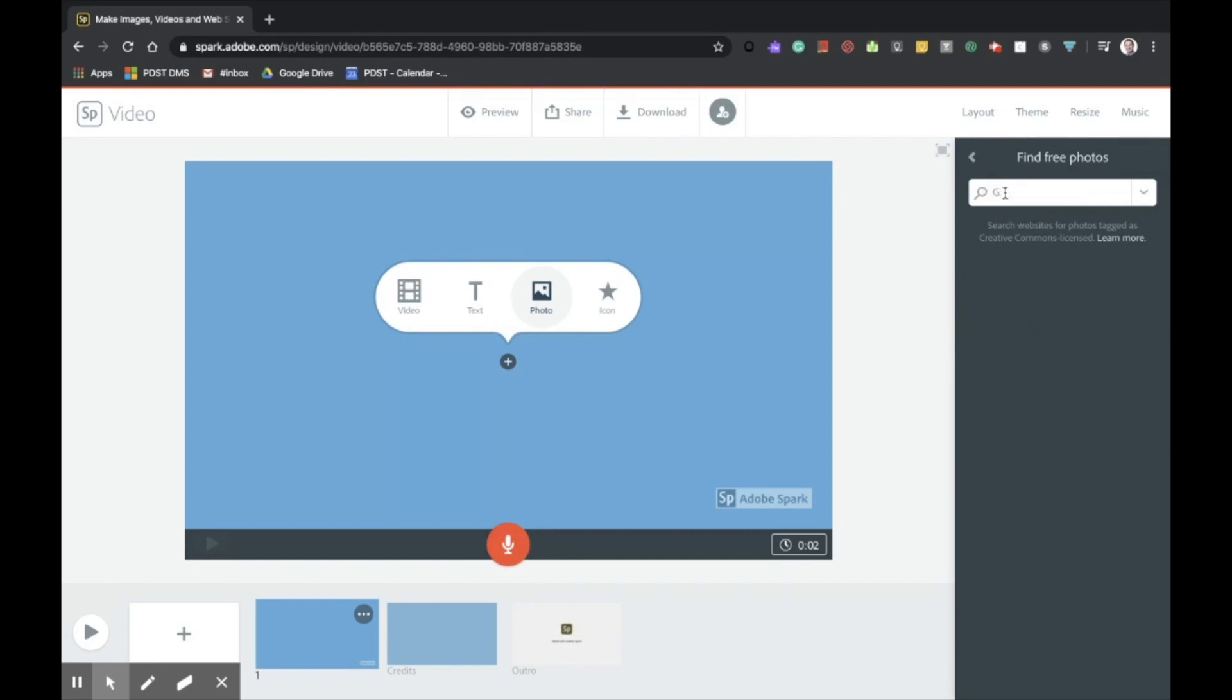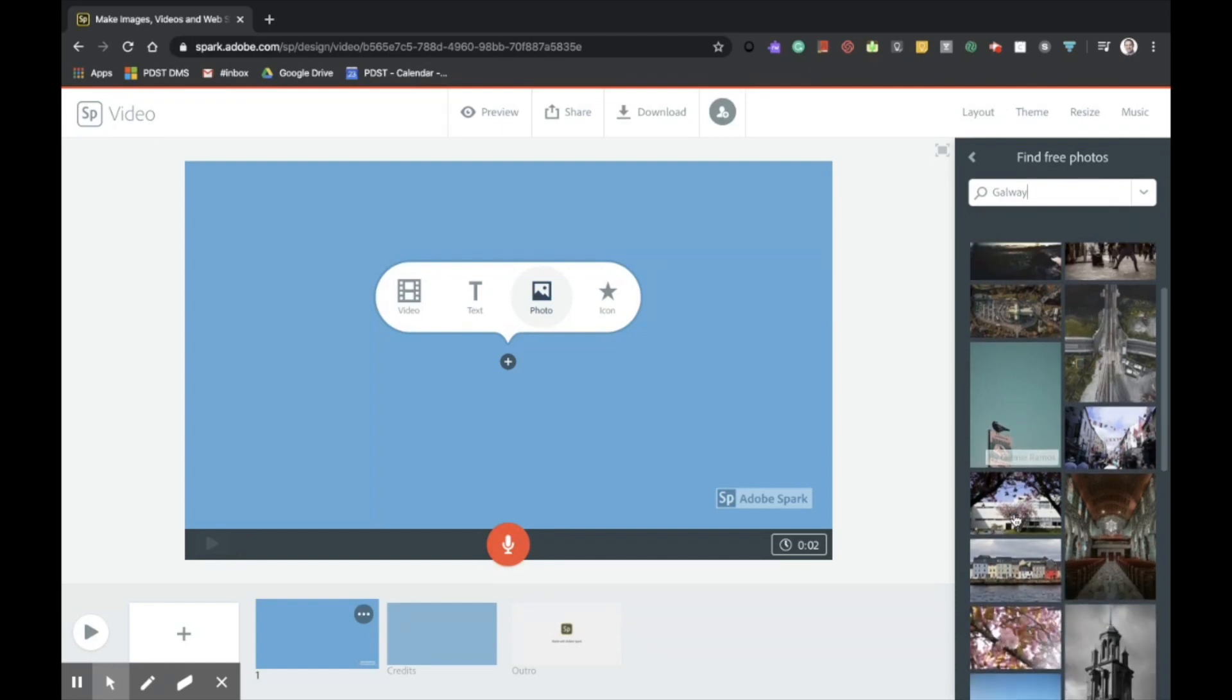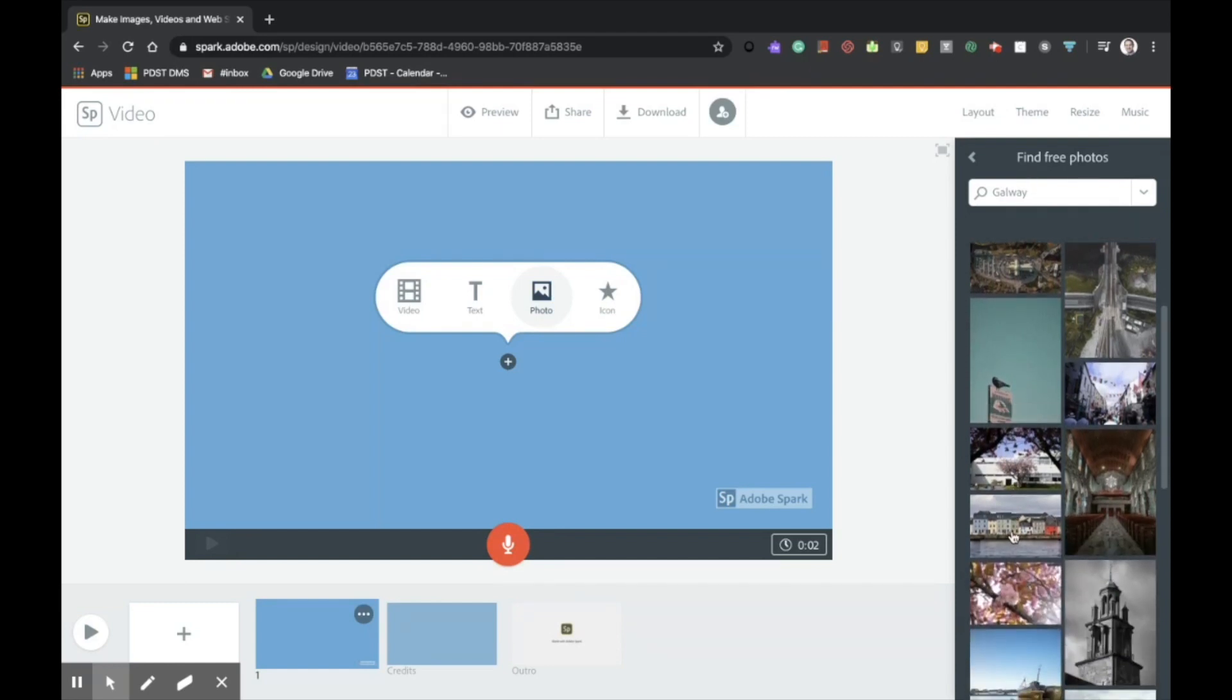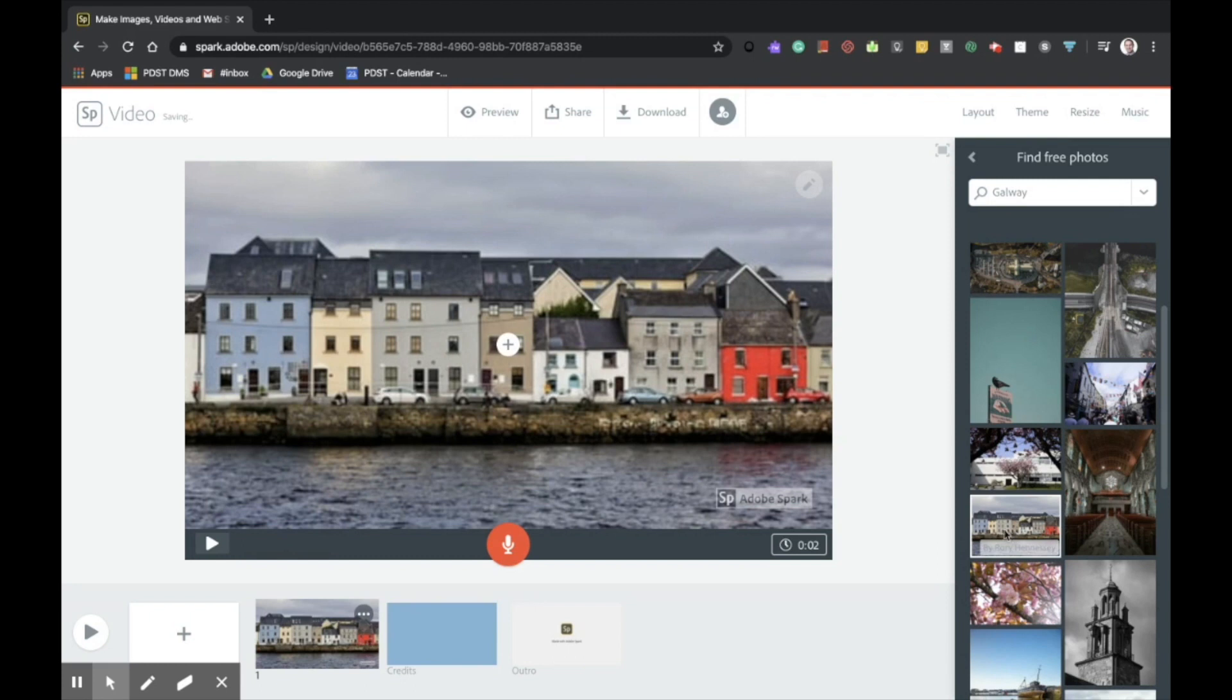We'll be prompted to insert a keyword. I'm going to create my presentation on Galway, so I'm going to insert that as my keyword. Simply scroll down until I find an image that I would like to select. It will pop it into the background for me there. And we'll also cite this copyright free source on our credit slide.